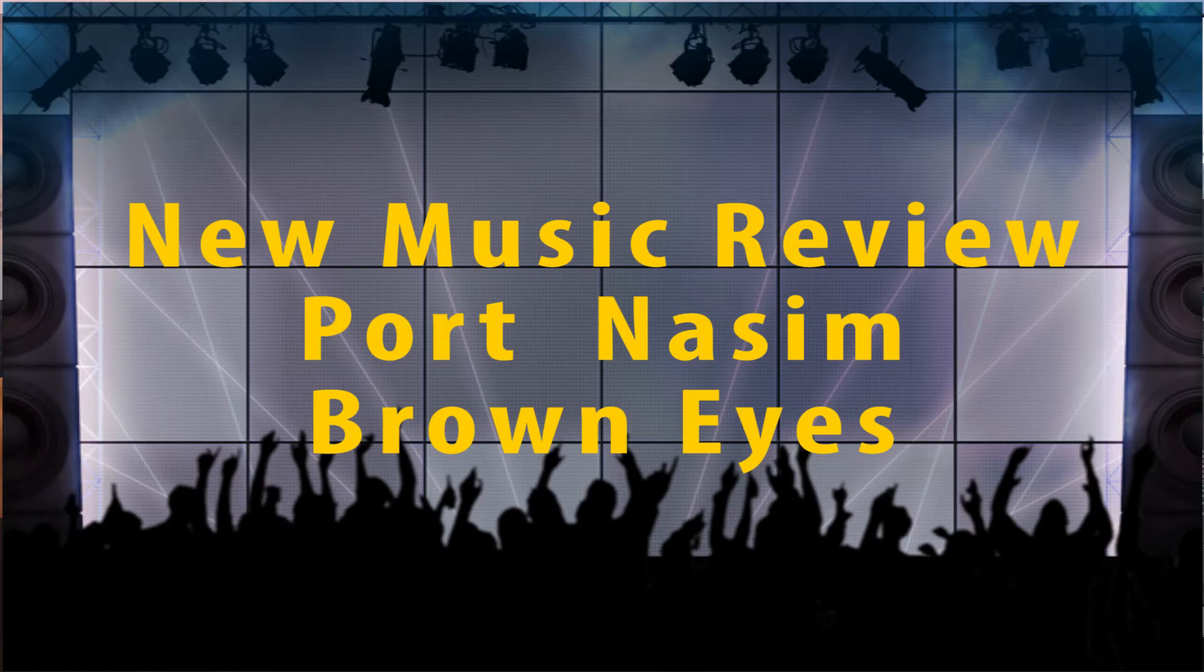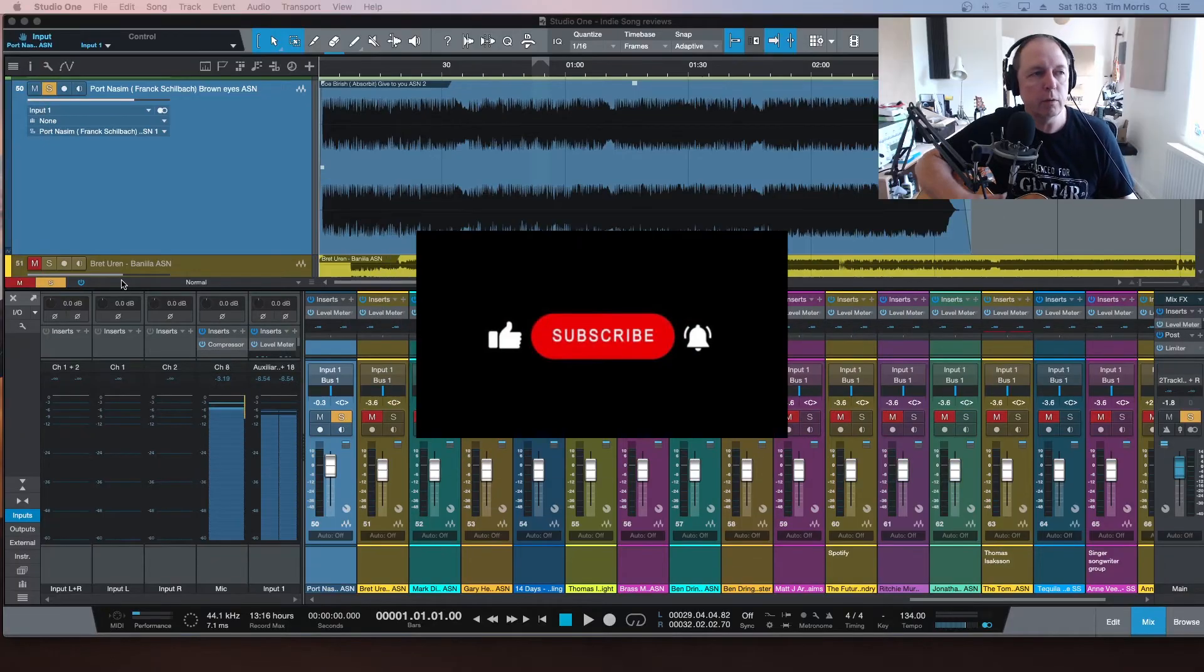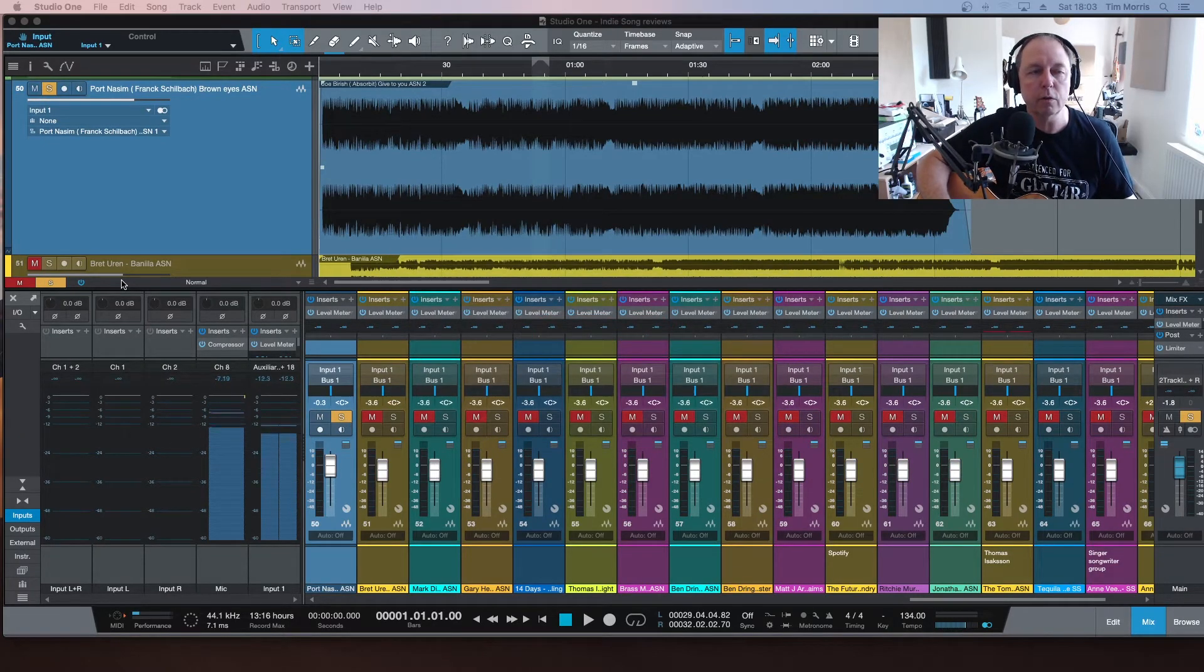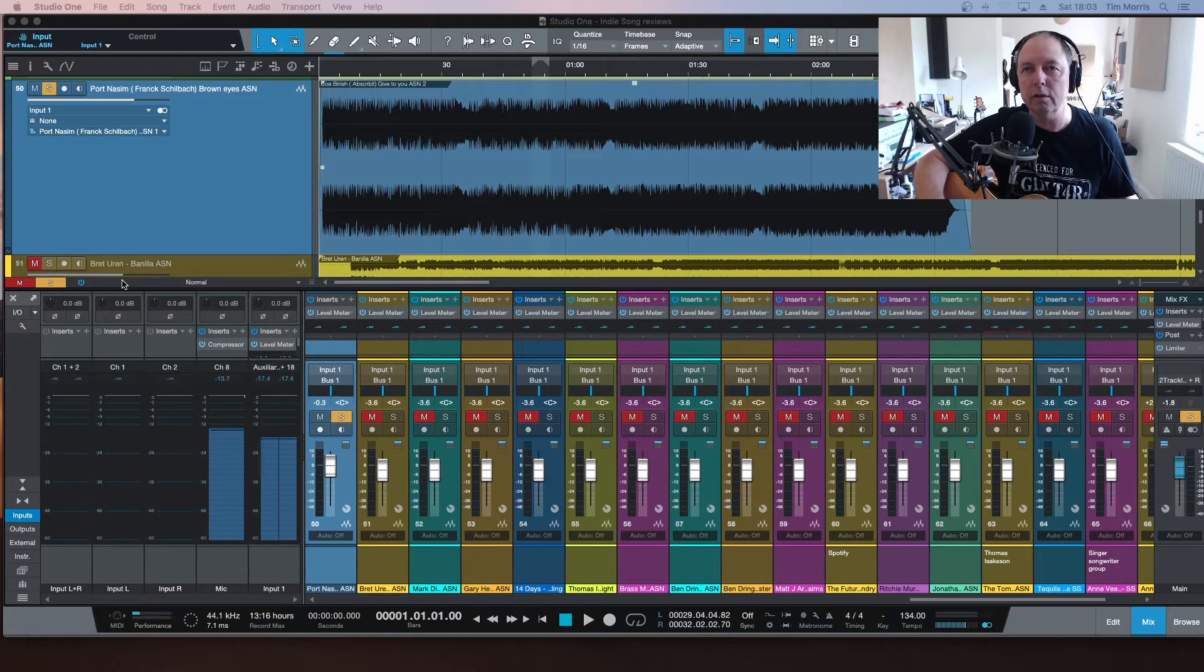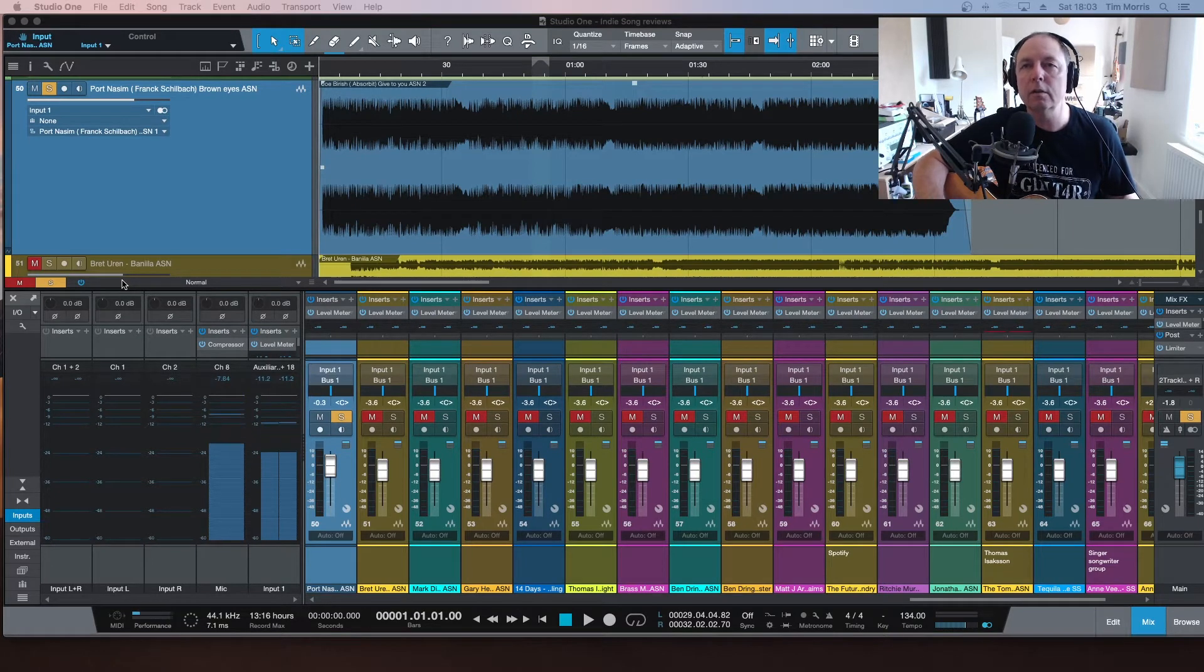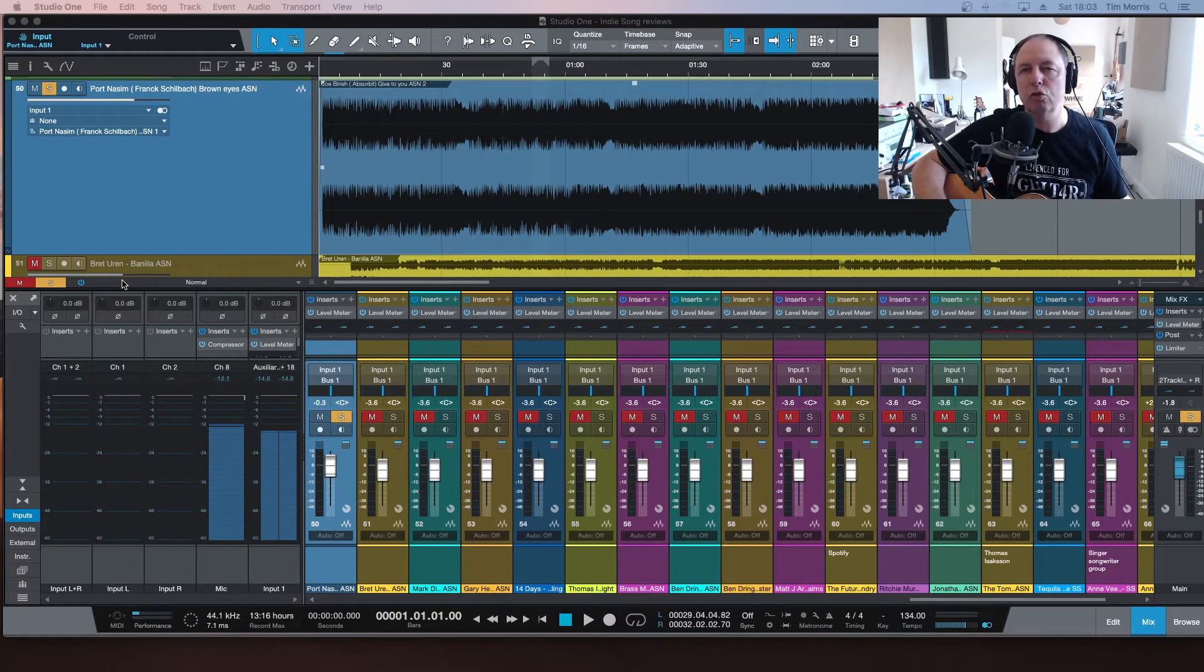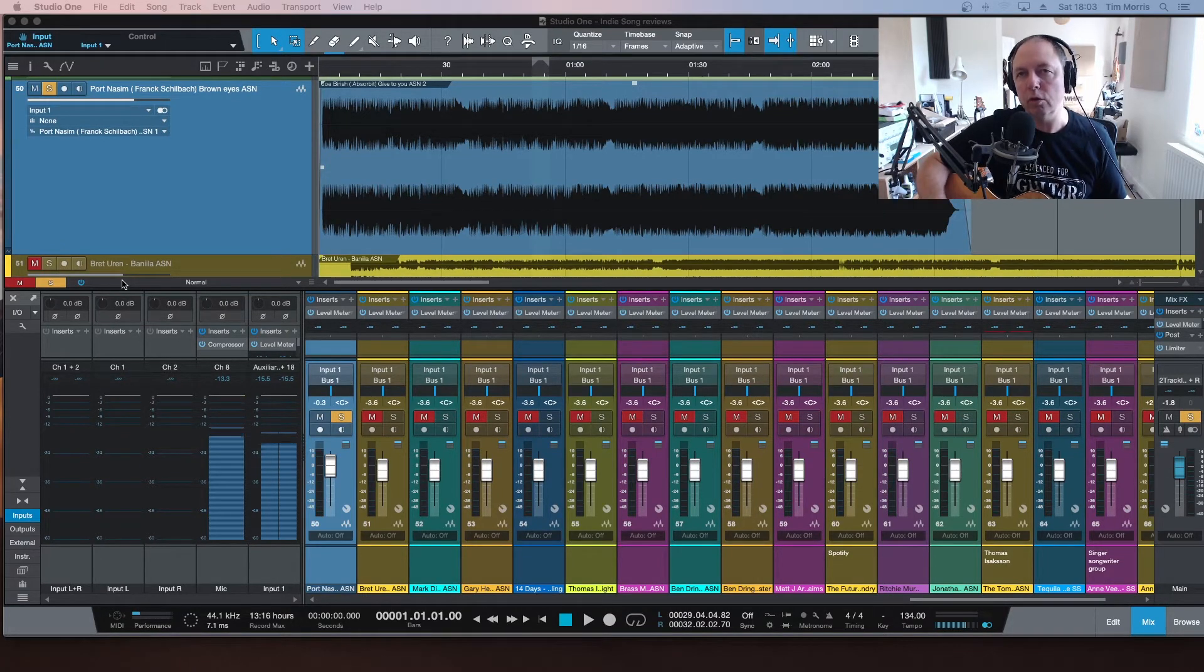Good evening all you folks at New Music Review, let's see what we got today. If you like what we're doing, hit the like button, hit the subscribe button, all that sort of stuff. It helps to get a bit more progress through the YouTube algorithms. We're looking at Frank Schillback and the track Brown Eyes.